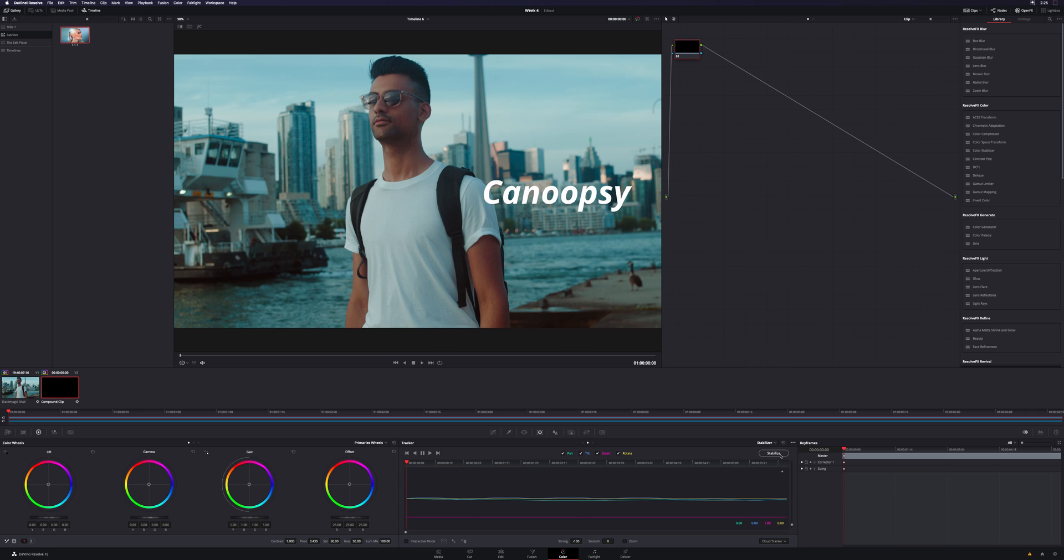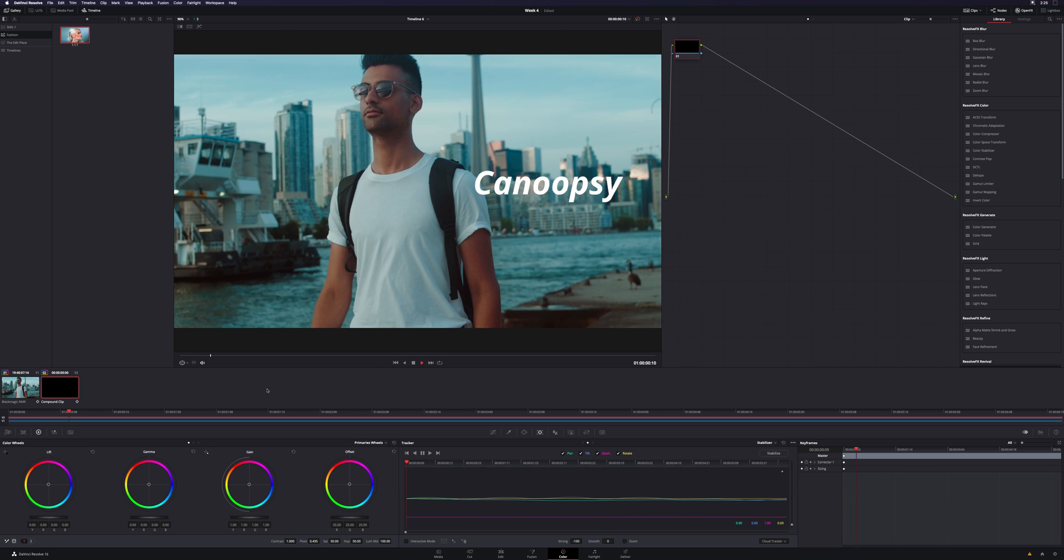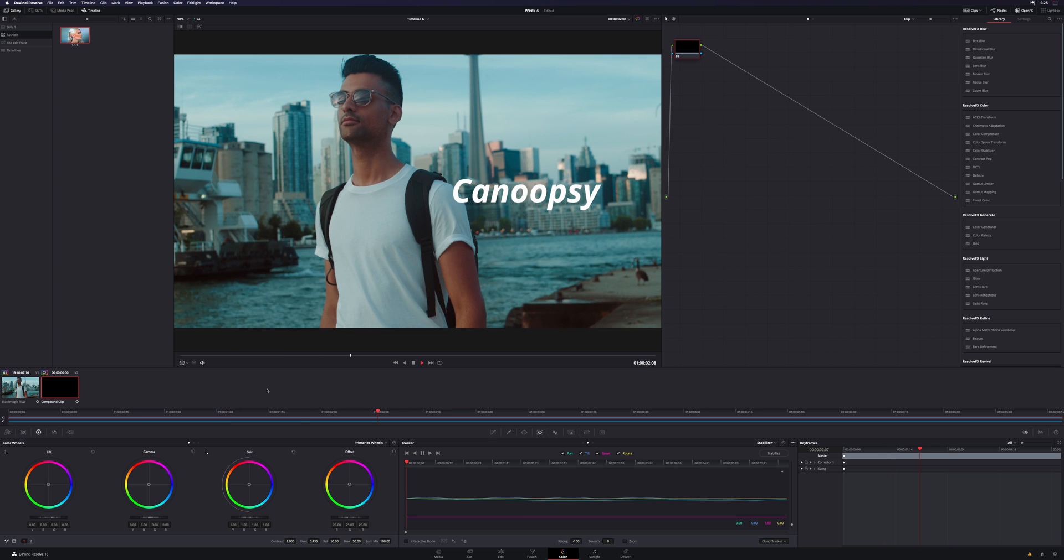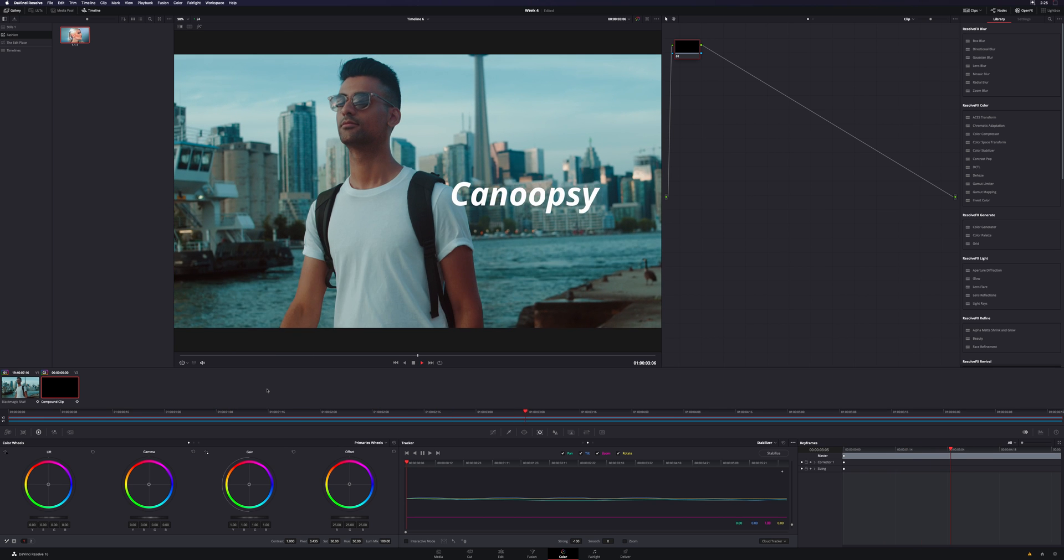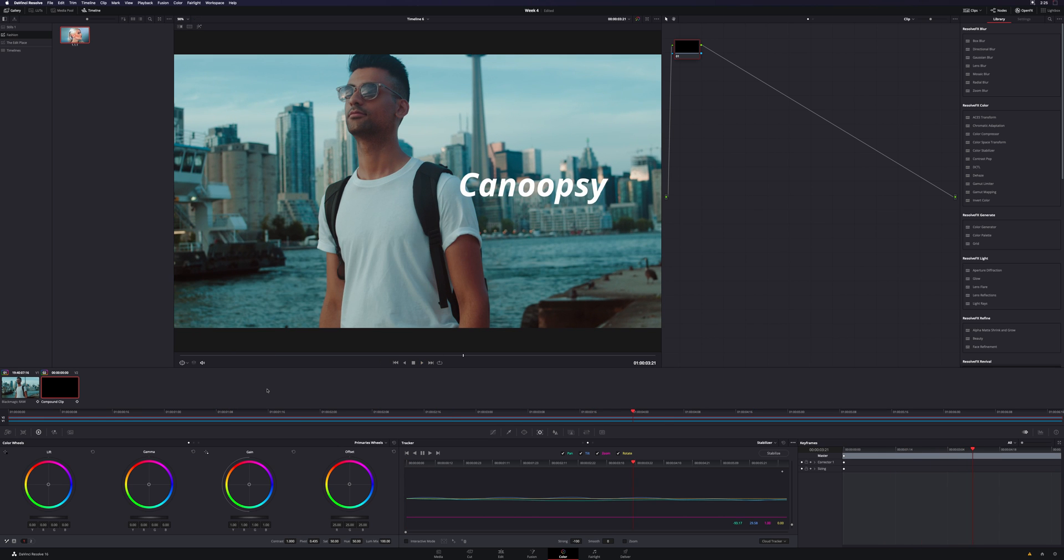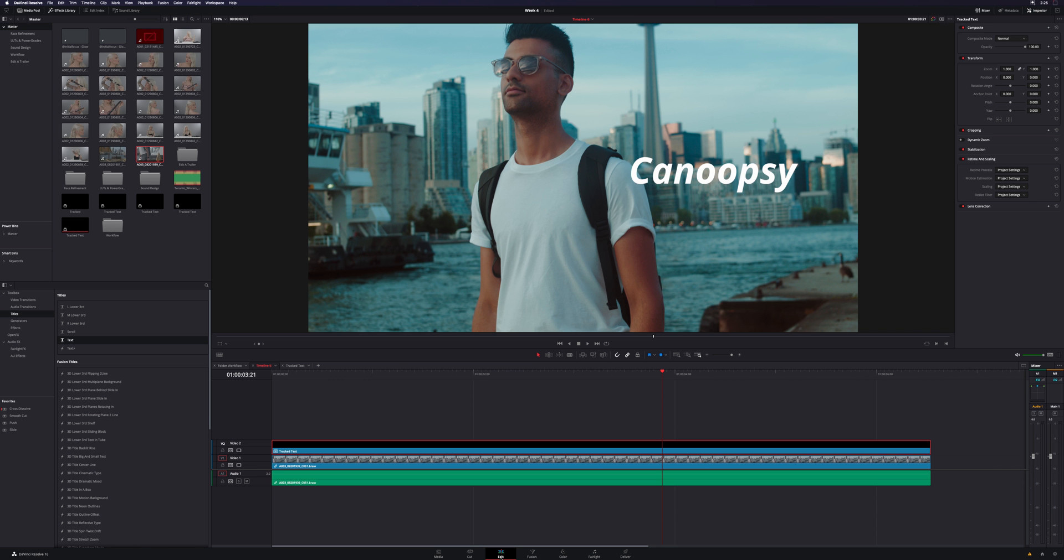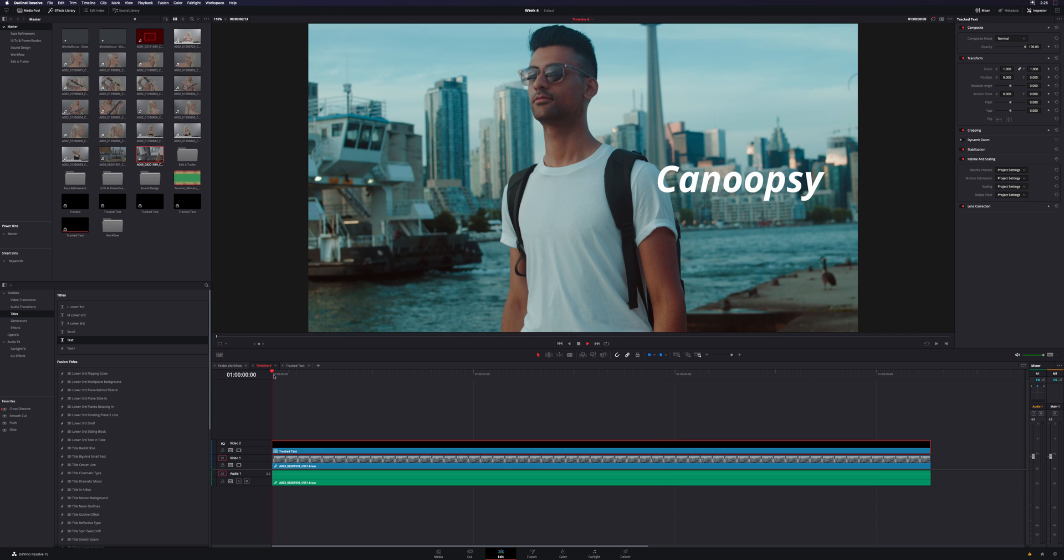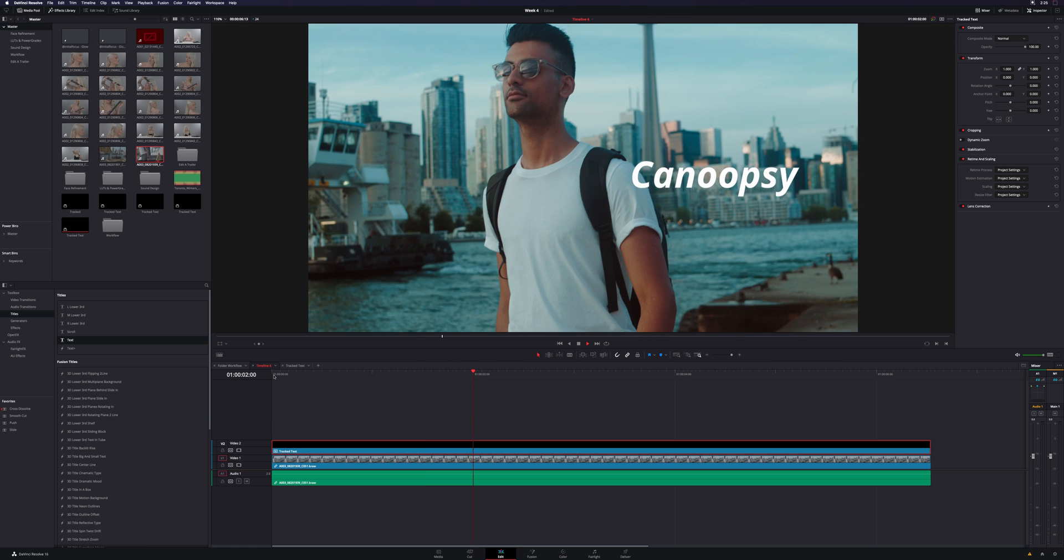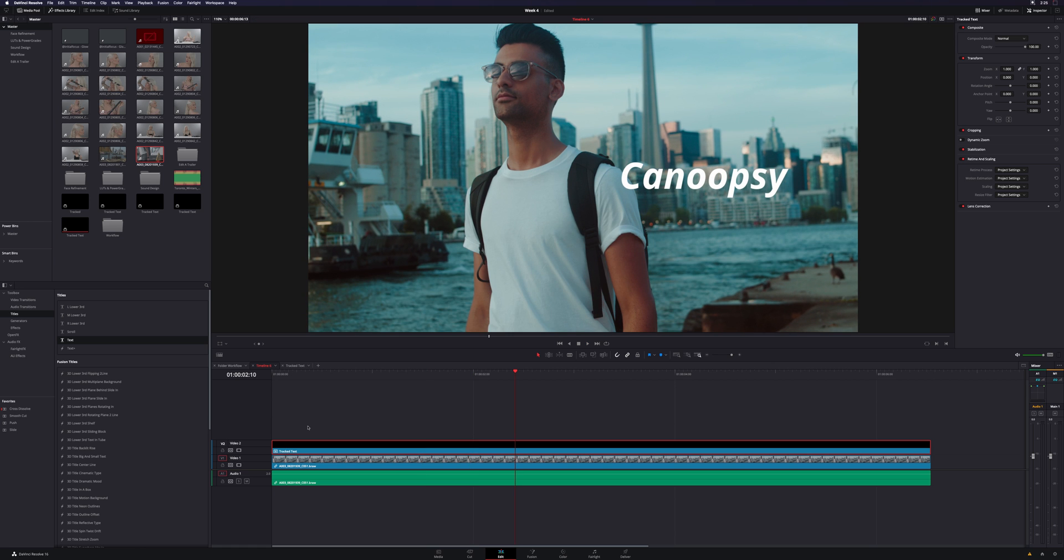You're not going to see any box pop up or really much of anything. But as soon as you hit Stabilize there, now when I play it back, I can see that the text is now tracked to his movements. Now the cool thing is, as soon as I go back to my edit page here, again if I play this forward, I'm going to see the same exact thing.